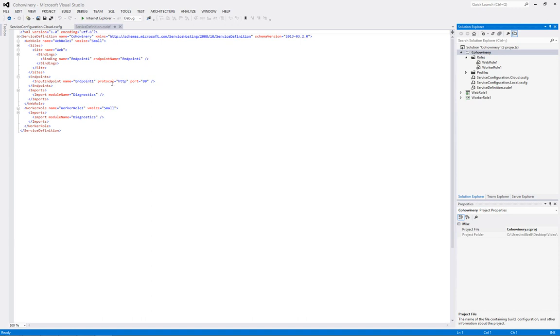First of all, there's one endpoint, which is HTTP for our web role, and there's one plugin, which is diagnostics. So, Remote Desktop has not been enabled for this cloud solution.